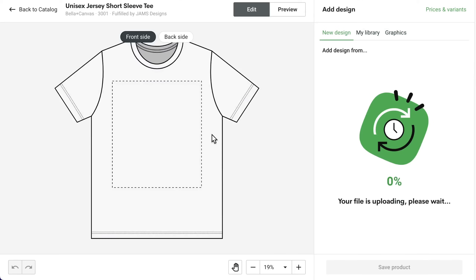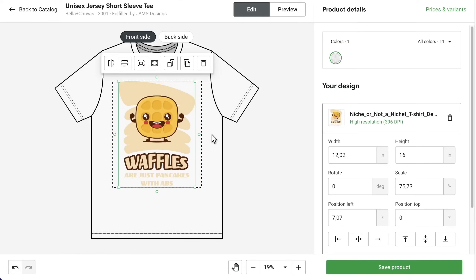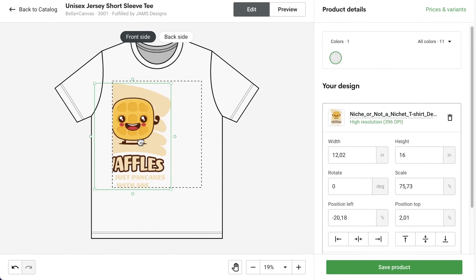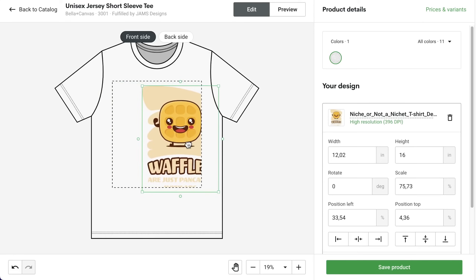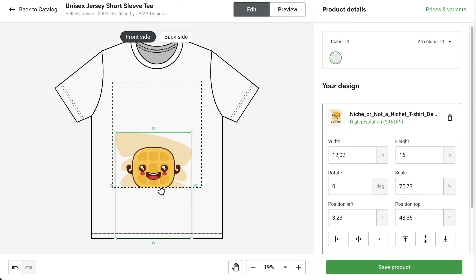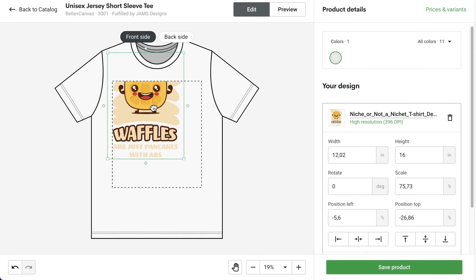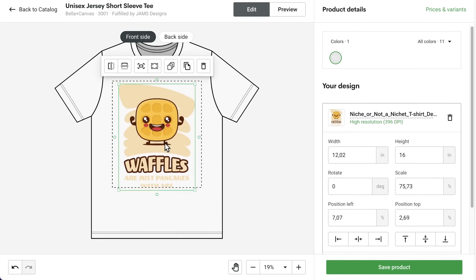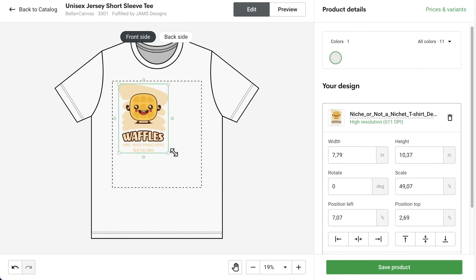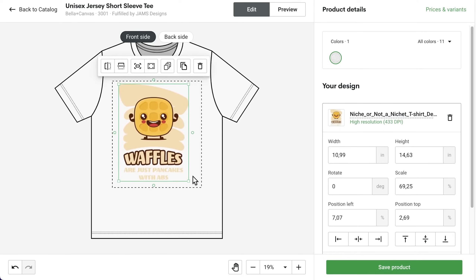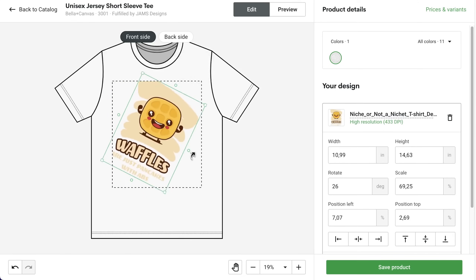The design has been added to the print area, represented by the dashed lines. Position the design by clicking and dragging. Note that any part of the design placed outside of the print area will not be printed. Resize the design by dragging any corner, or rotate by dragging any edge.